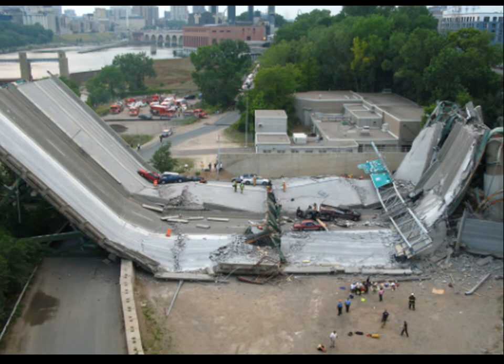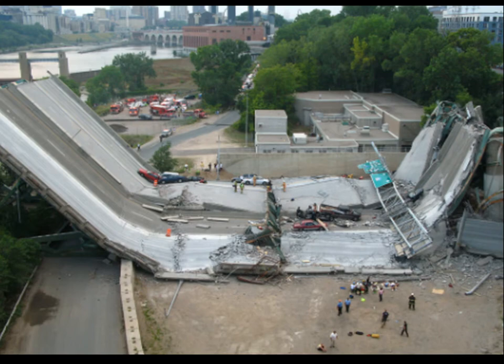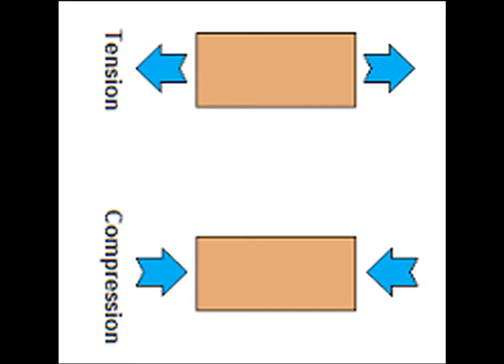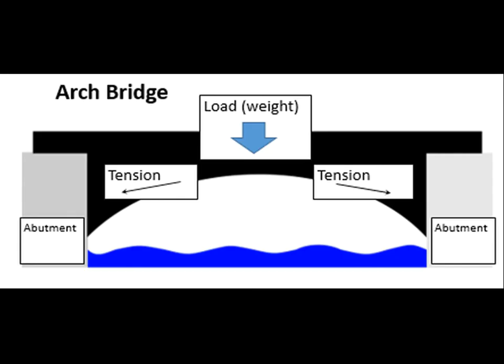When we're thinking about bridges, we have to take into account both the compression forces that act on a bridge and the forces of tension. Bridges are designed to disperse those forces, and in particular, arch bridges are designed to disperse forces so that no one area has to bear the brunt of the forces on that bridge.